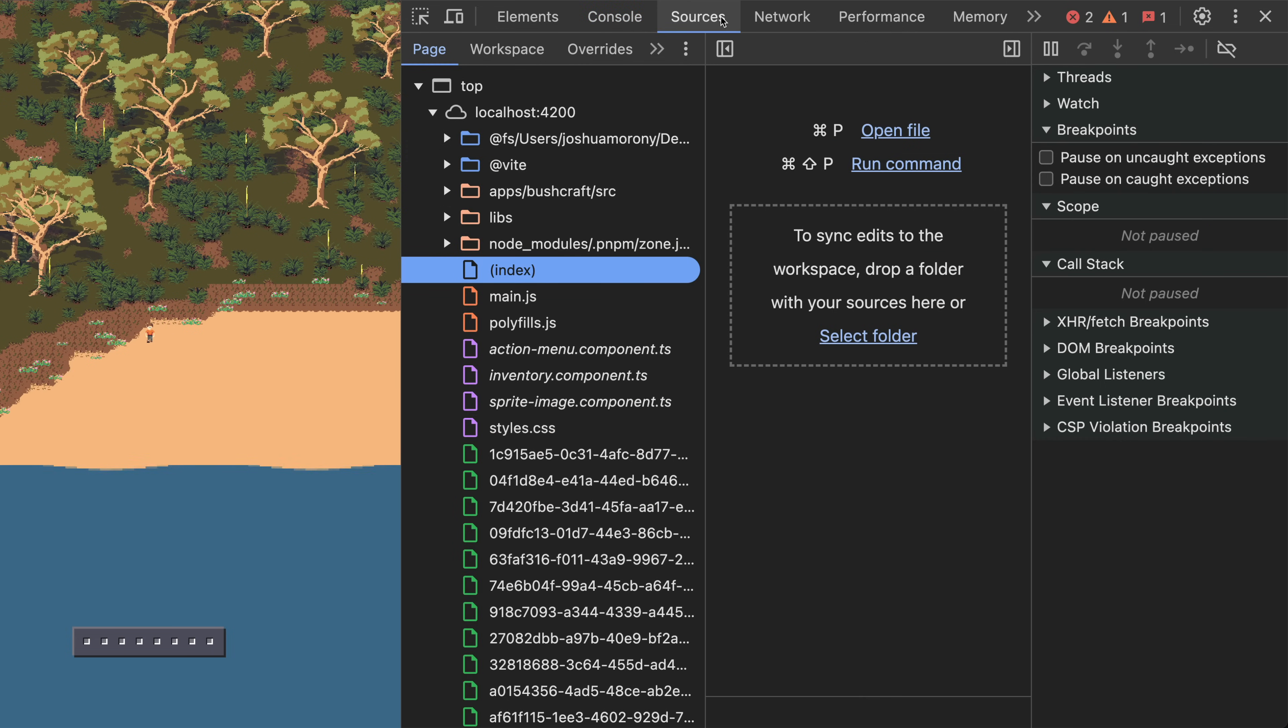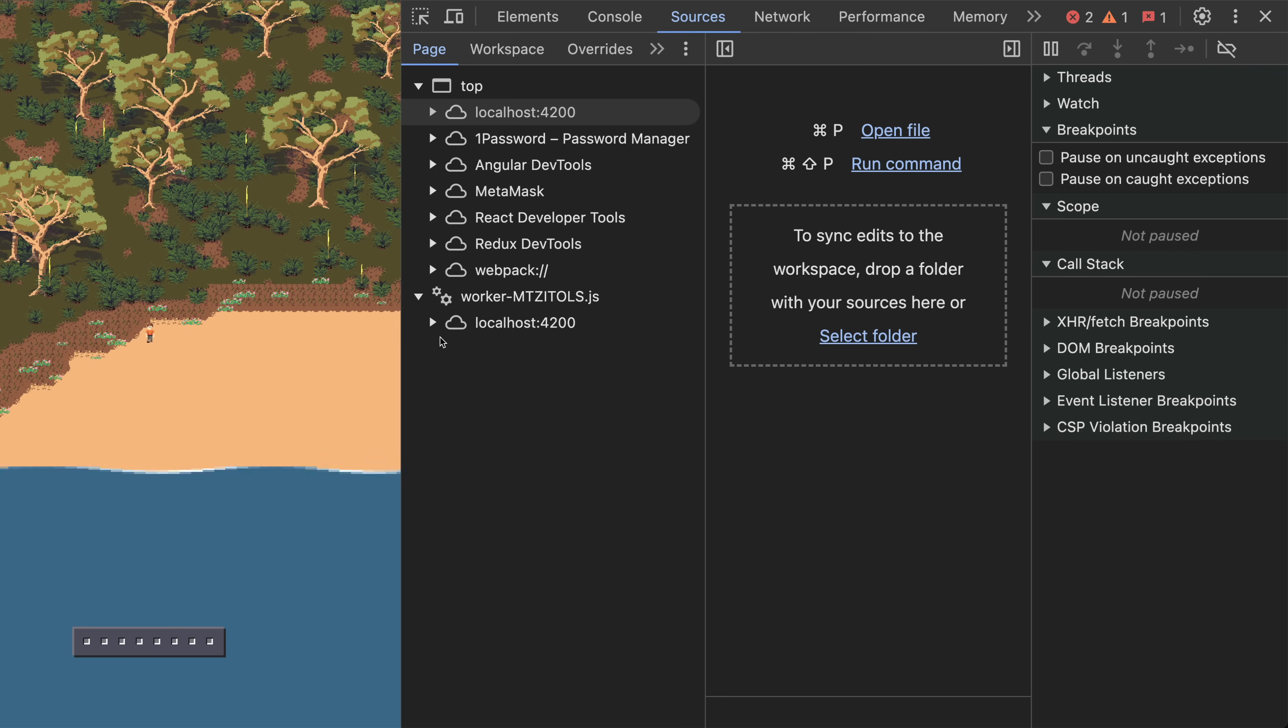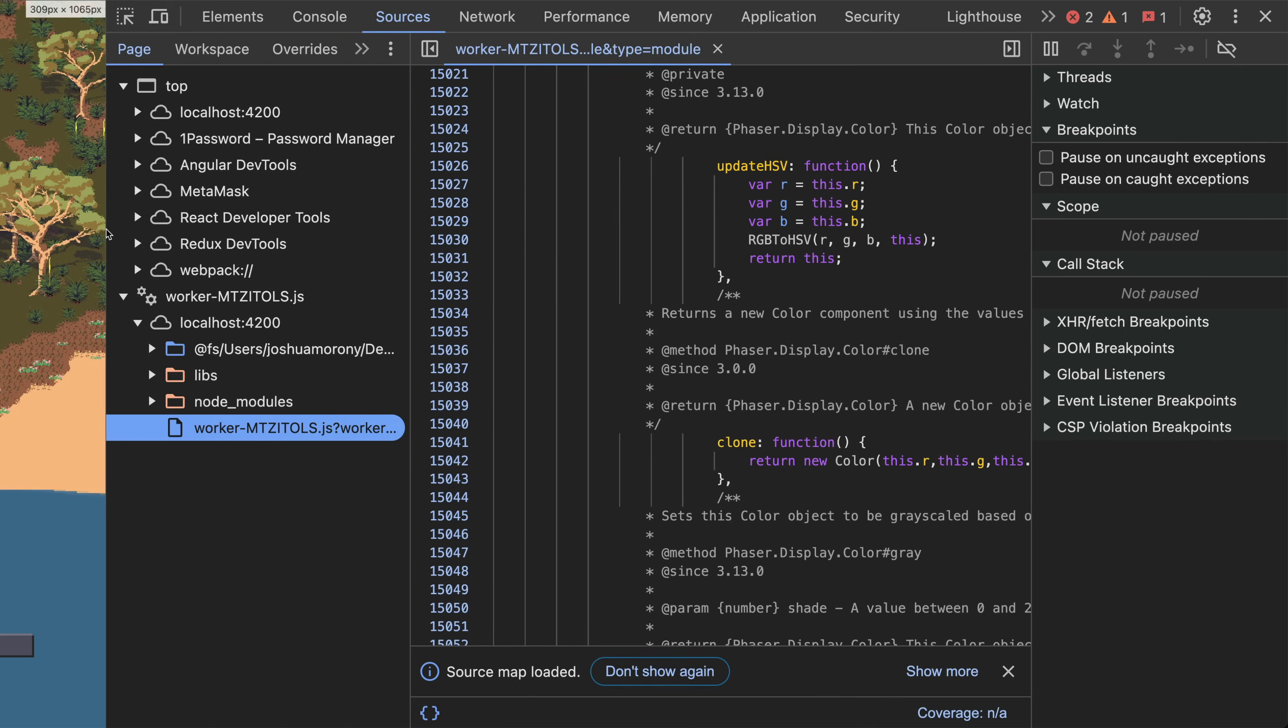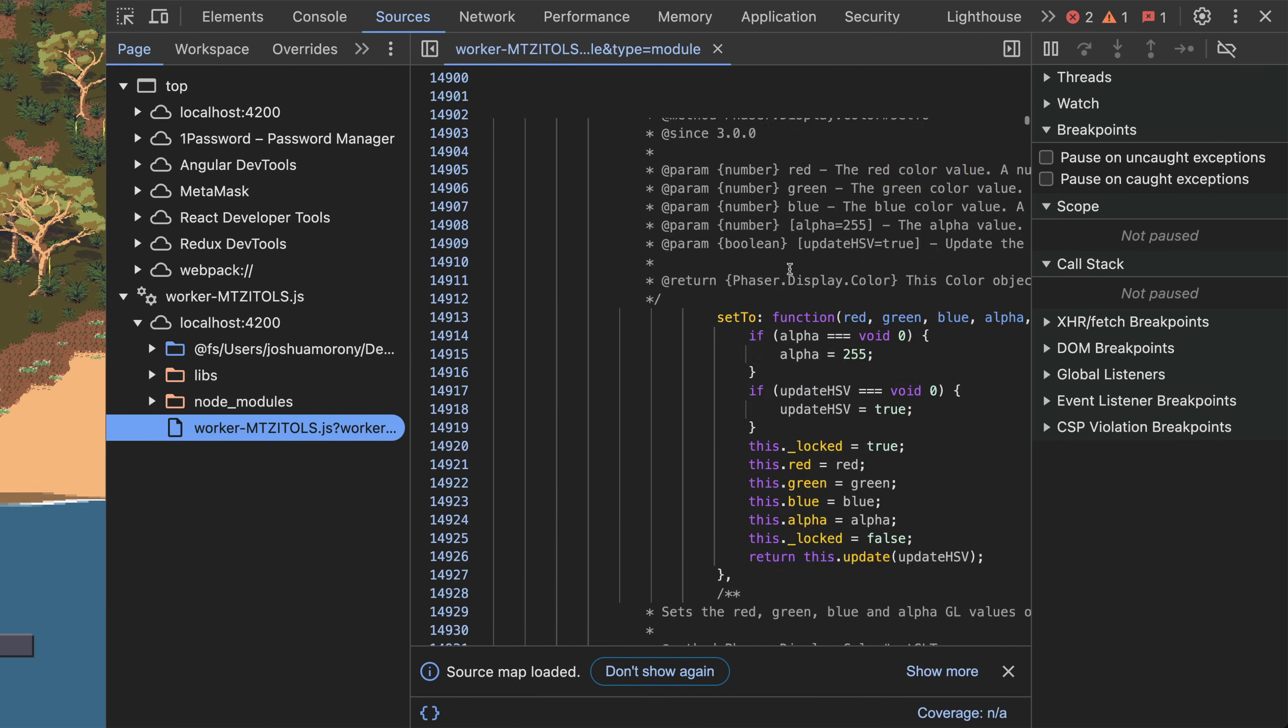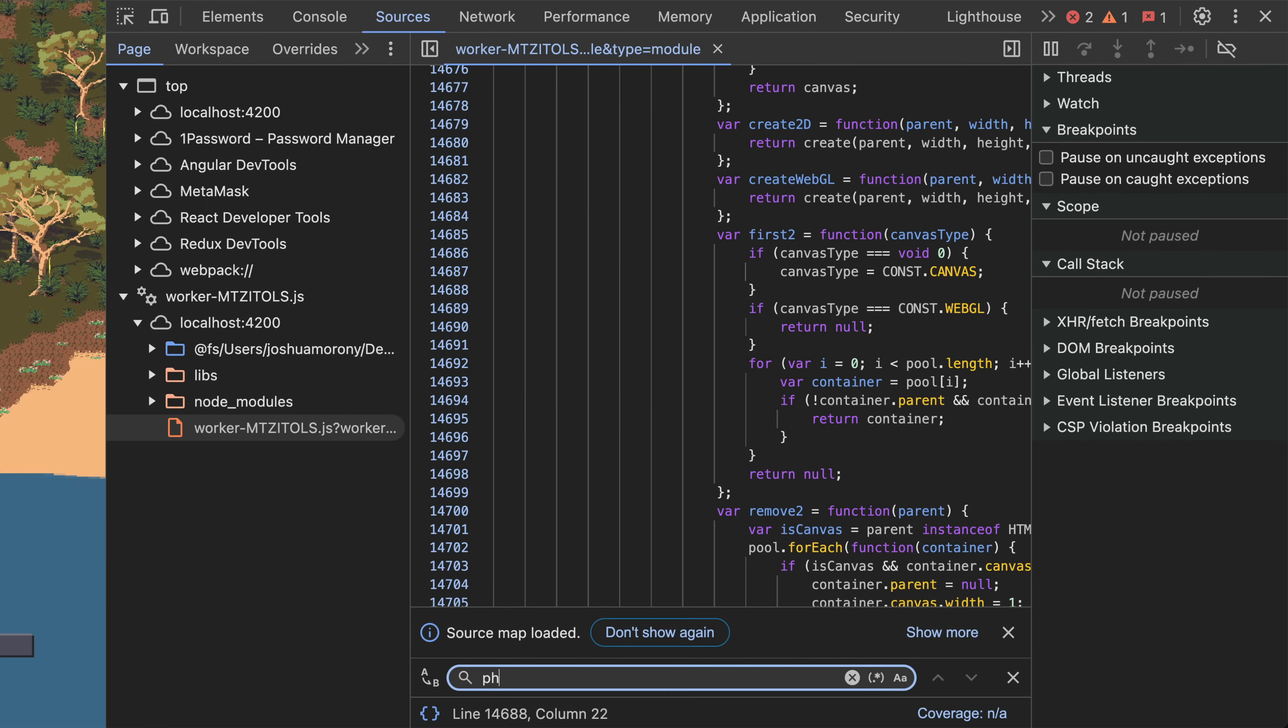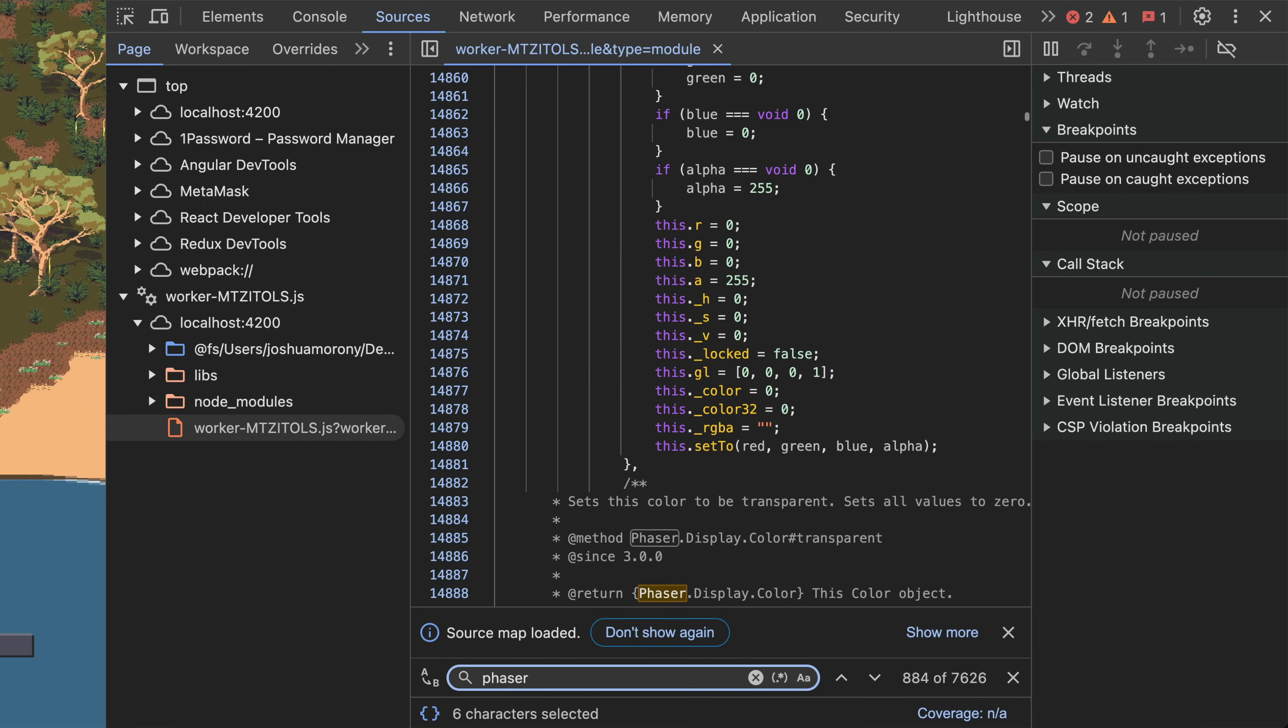If we need to, we can debug workers by pulling up the sources tab and finding the worker. And if I inspect the source of the worker I can see that a bunch of Phaser code is being pulled in and this code is referencing stuff from the DOM. Workers don't have access to the DOM and so this causes the error.